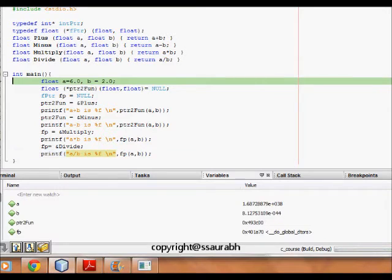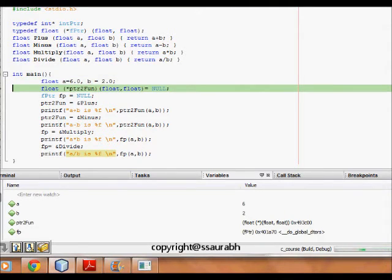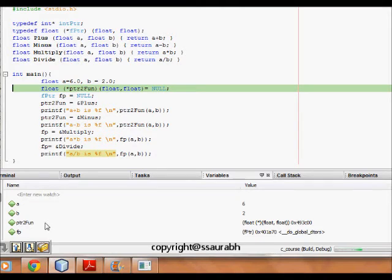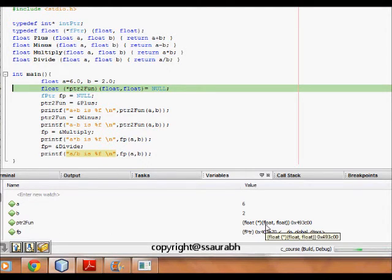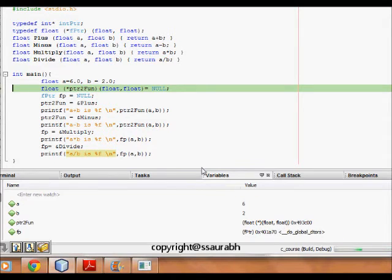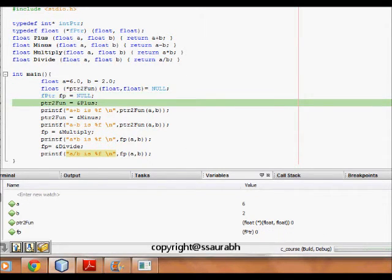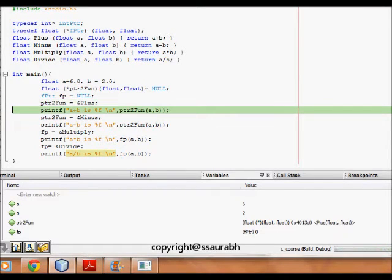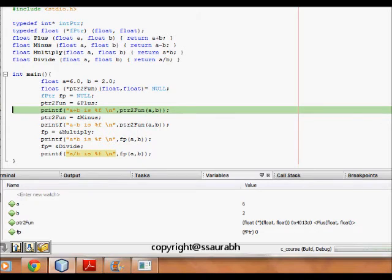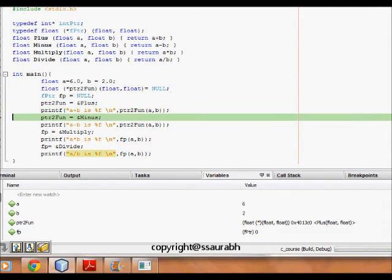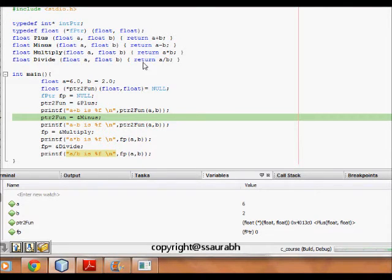So now we see a is six, b is two and we see pointer to function, it's float type it's returning float and float arguments it's taking. So pointer to function and fp are also null, both are null now. So now what happens is that, let's see the output.